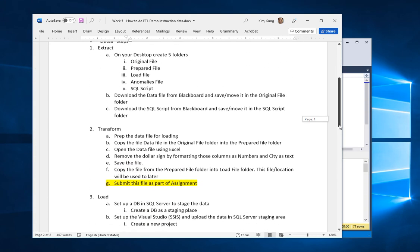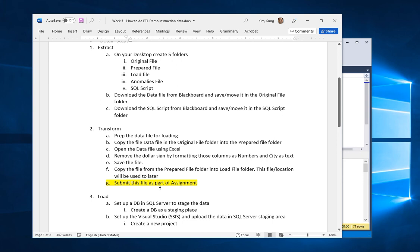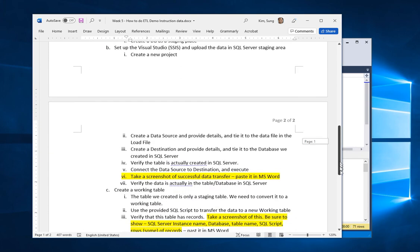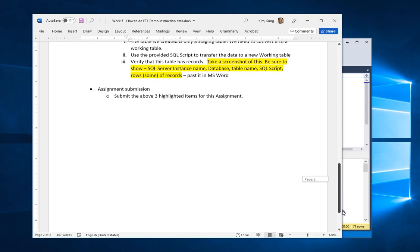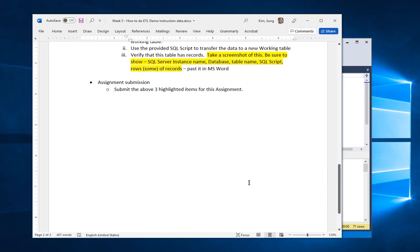Submit those three things: the transformed file, the screenshot of the SSIS execution with 71 rows, and the screenshot of the final SQL Server table with the data. I hope this was helpful. Just let me know if you have any questions — I'm looking forward to receiving your work. Take care, bye-bye.